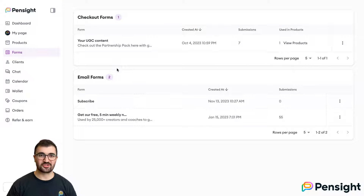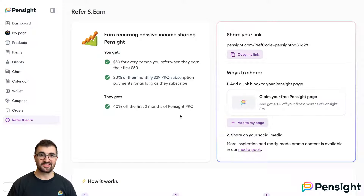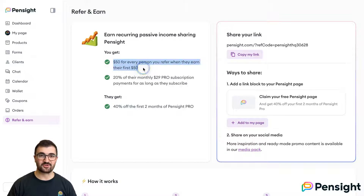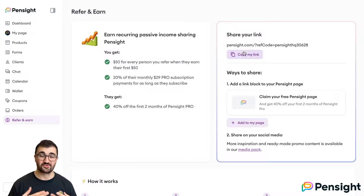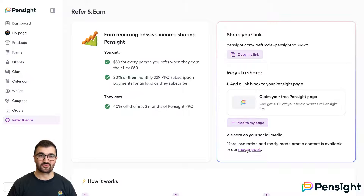We want you to know that once you've enjoyed Pensight, you can — and should — share it with your friends and make money doing so. Here's potentially a great passive income stream for you: you'll receive $50 for every person you refer when they earn their first $50 on Pensight Free. Or even better, when you refer someone to Pensight Pro, you can earn 20% of the recurring monthly $29 fee, meaning with just 5 friends who sign up to Pro, you essentially get your own Pro for free. Watch our other video on why you should upgrade to Pro, linked in the description.